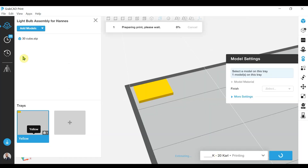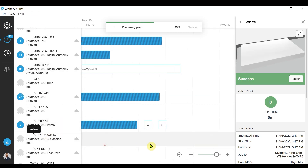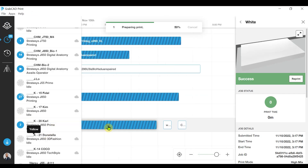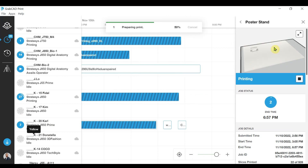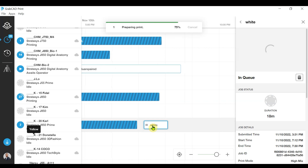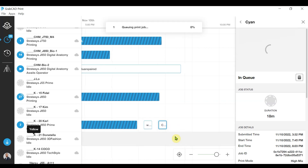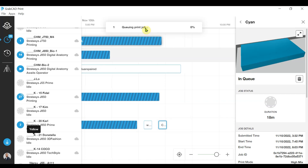Now we can go to our job scheduling window and we can see our printer — that's K20. We can see that the next jobs in the queue are 'white' and 'cyan', and the 'yellow' job is sending right now and should appear momentarily. Fantastic — and there we go.